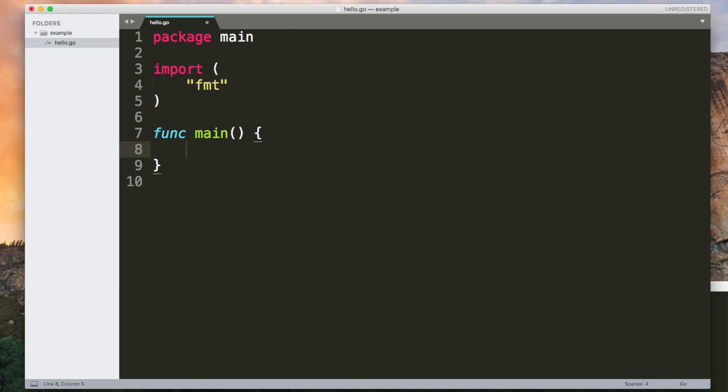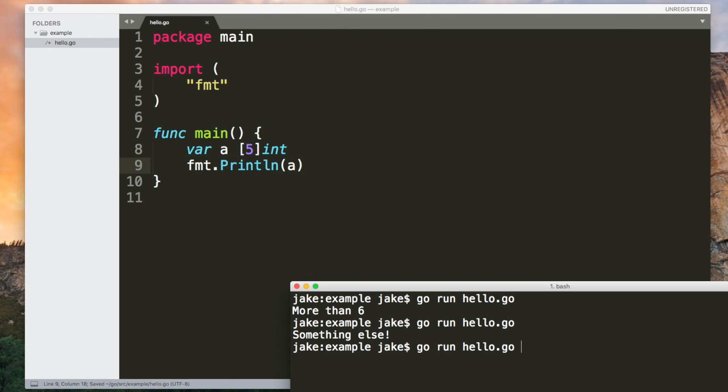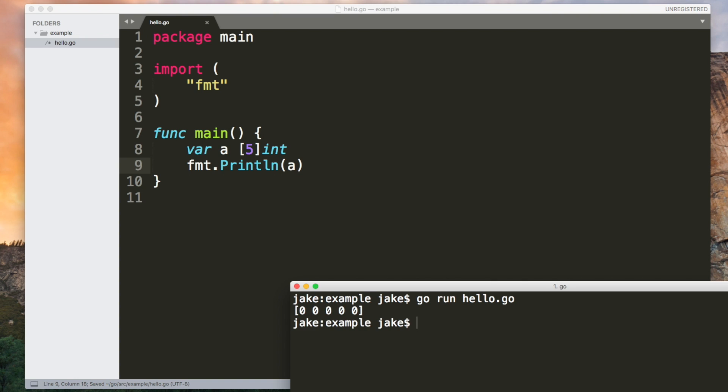Let's look at arrays. An array holds multiple elements of the same type but the number of elements that an array holds is fixed. It has a specific length. For example we could create an array that holds 5 ints. If we output this we can see that it does hold 5 ints.